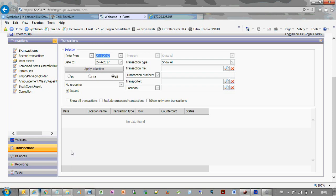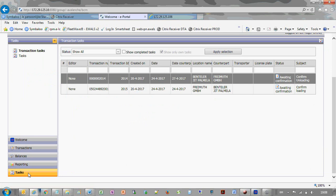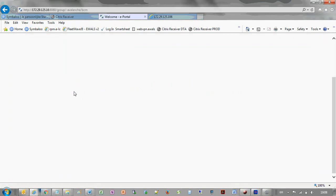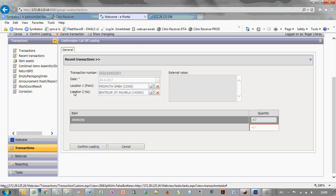When the finished products order is loaded at your location, a task is created that allows you to register the actual loading quantities. First click Tasks, and then select the required task for the confirmation of the loading actuals.